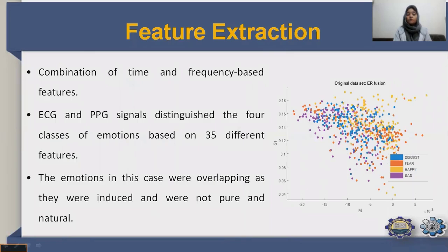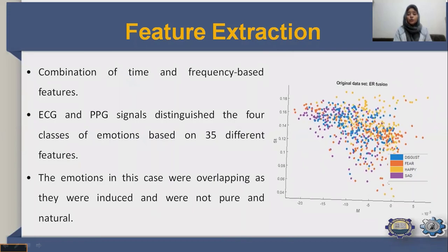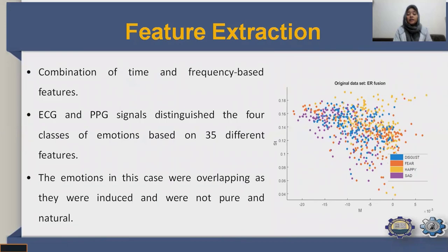Feature extraction combines time and frequency domain features from ECG and PPG signals. Four classes of emotions were distinguished based on 35 different features. The emotions were overlapping as they were induced rather than pure and natural, as shown in the scatter plot of disgust, fear, happy, and sad, with a mean and standard deviation graph plotted.